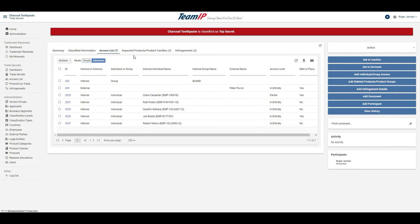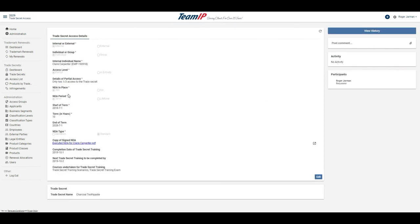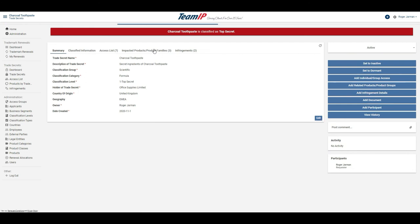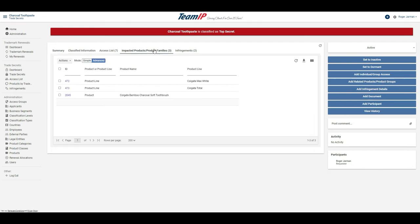The access list provides a list of individuals or groups who have access to the secret. For each individual or group, it shows the access level, additional details, whether an NDA is in place, and details of any training completed or to be completed. The trade secret also contains the impacted products or product families.